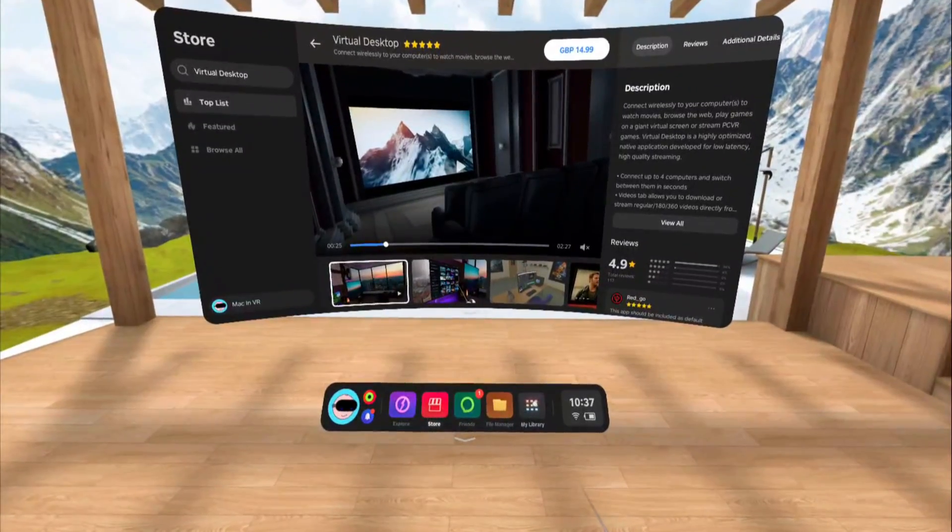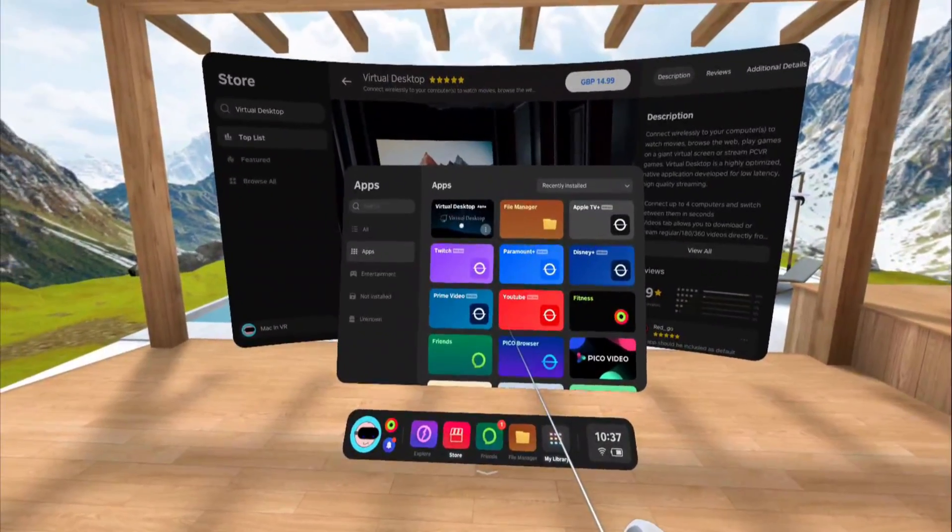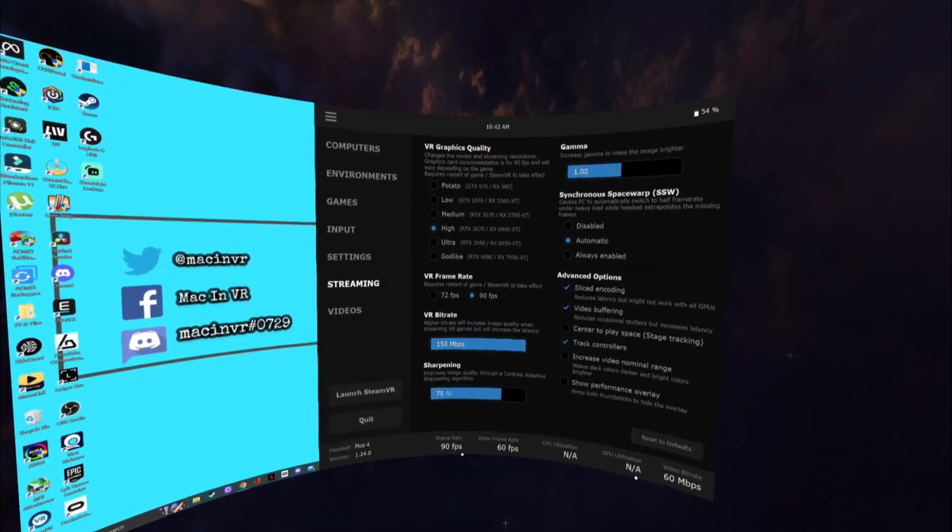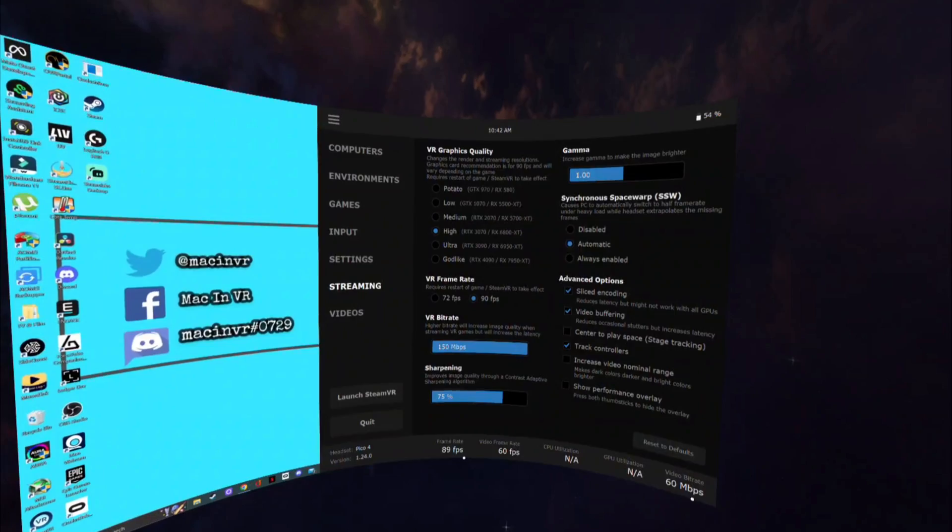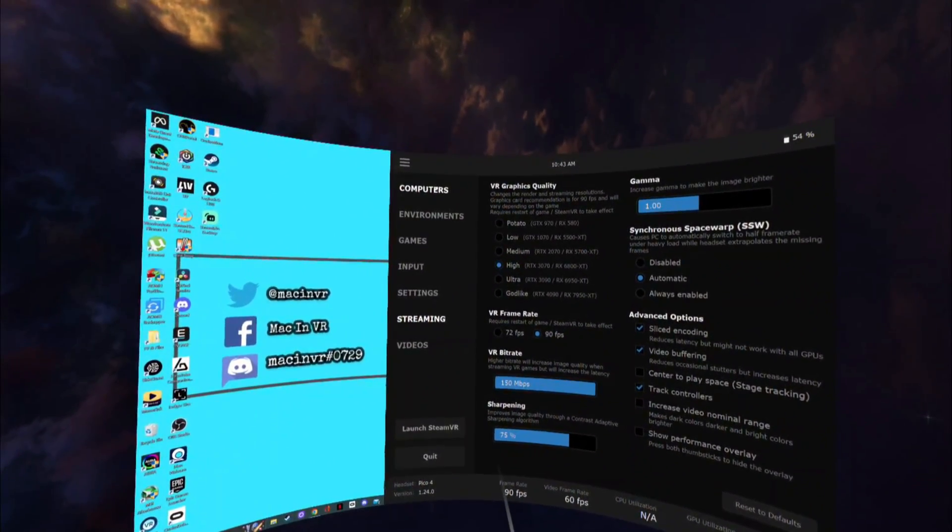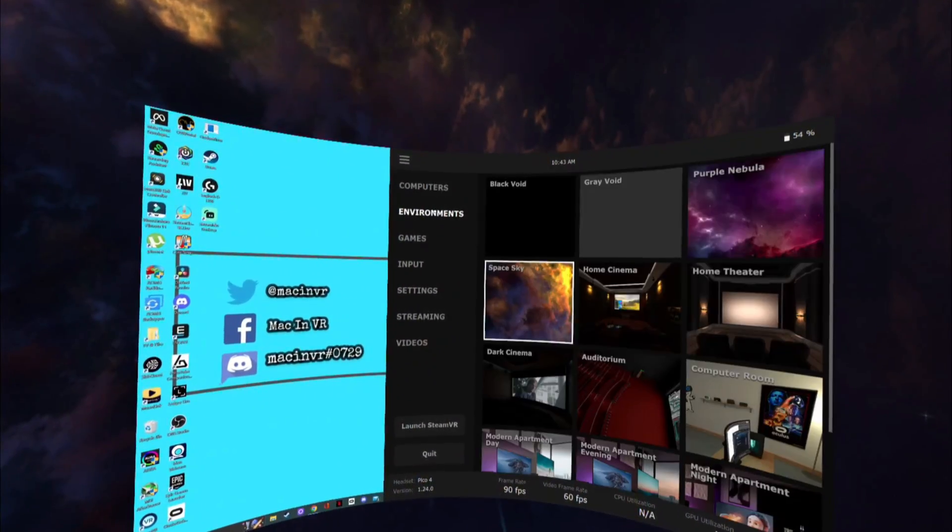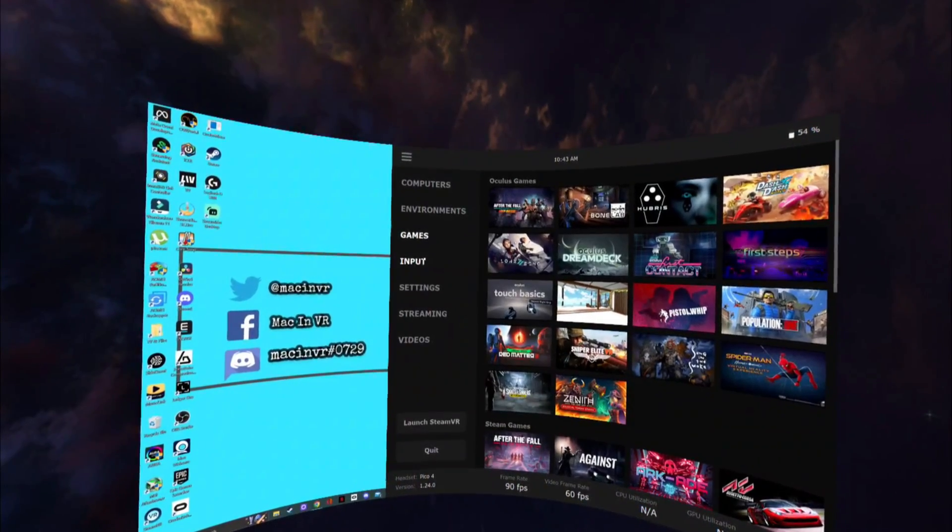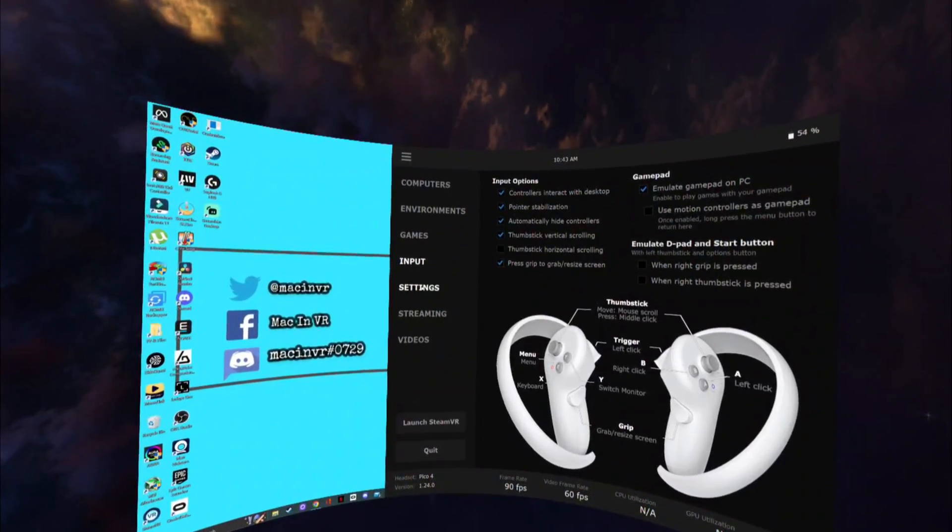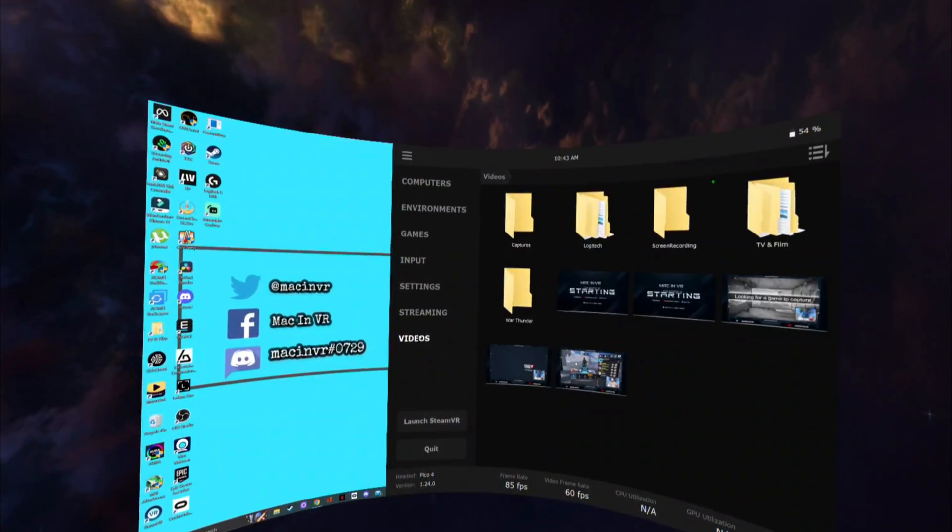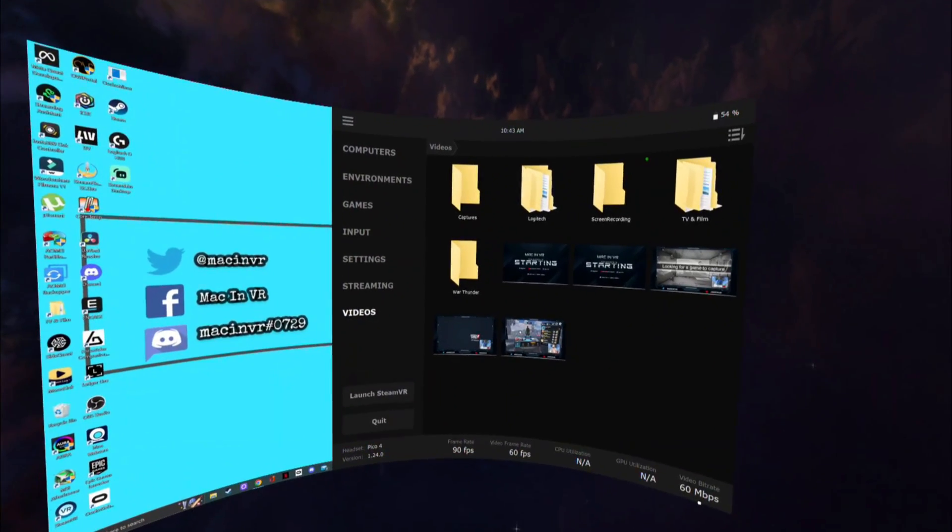Pop on your headset and start up the virtual desktop app. Press the left menu button on your controller to bring up the menu. Here you will see the PC you are connected to, the different environments you can choose from, all your PC VR games, controller input, settings, streaming tab and finally any video content you have on your PC.